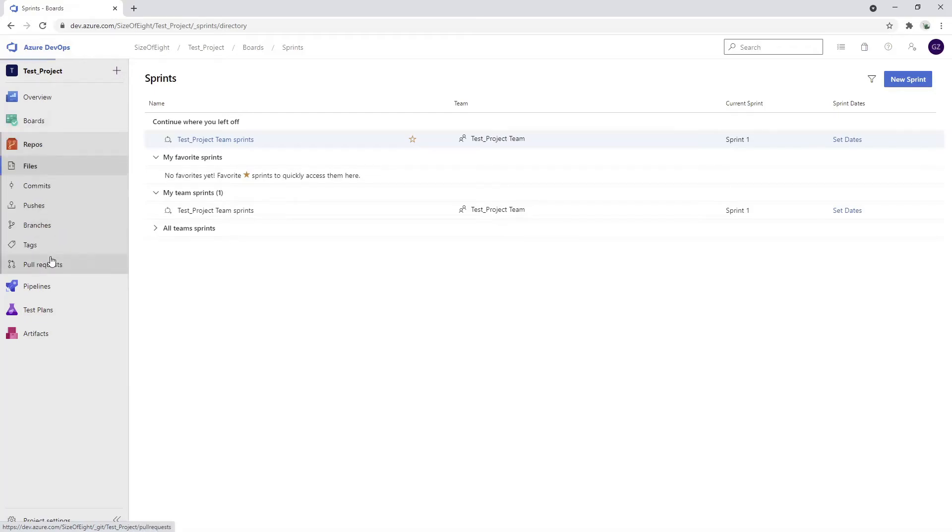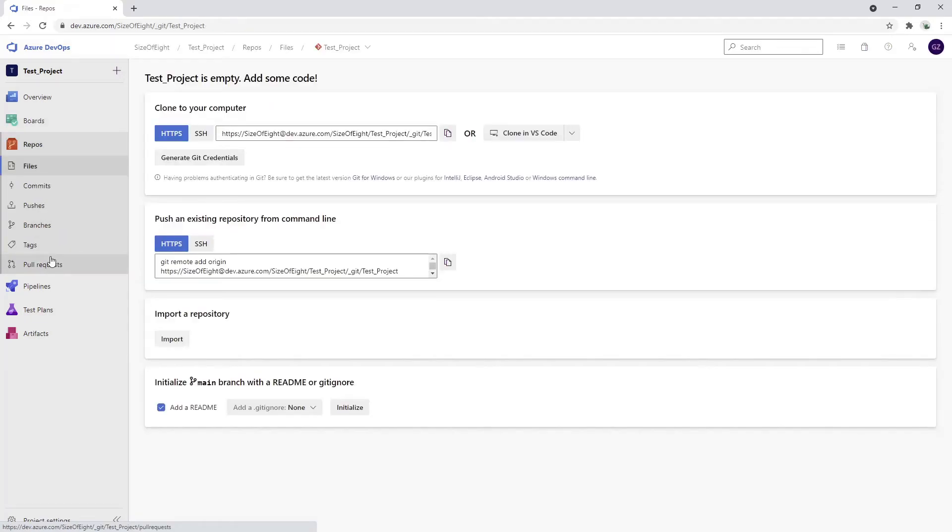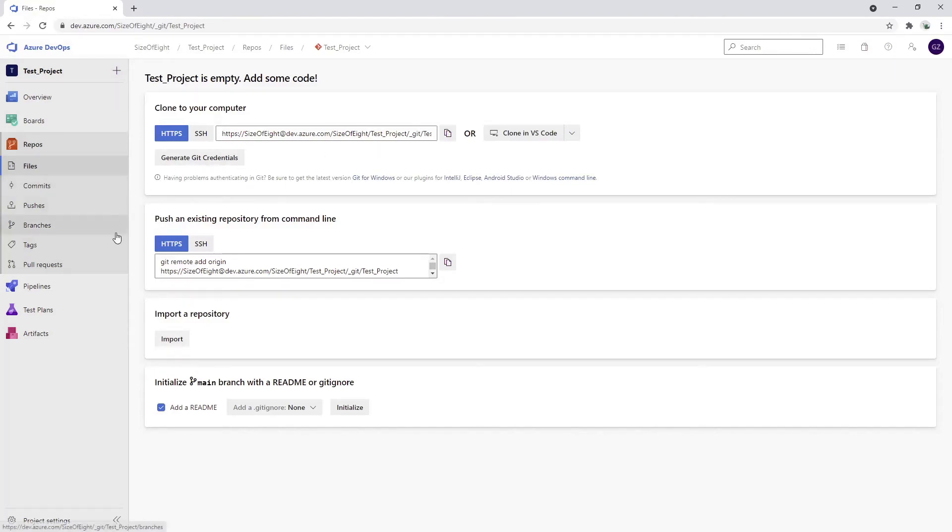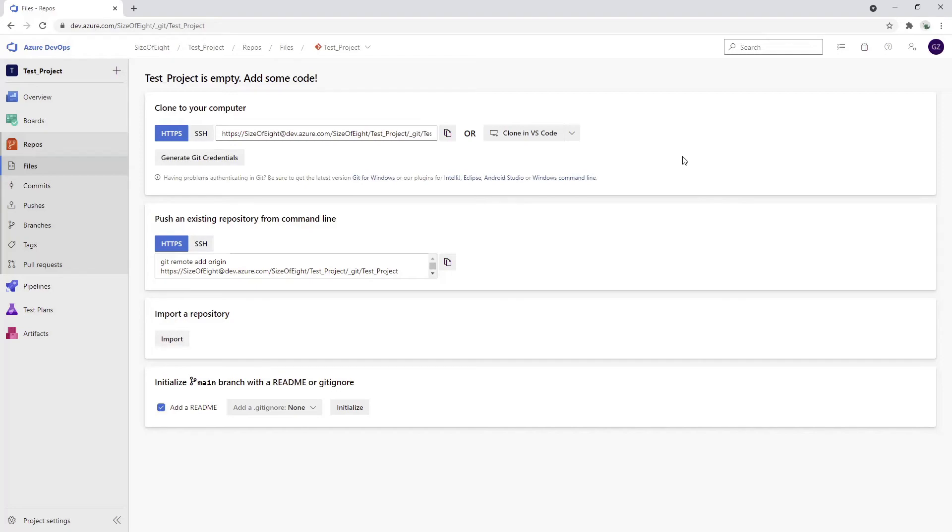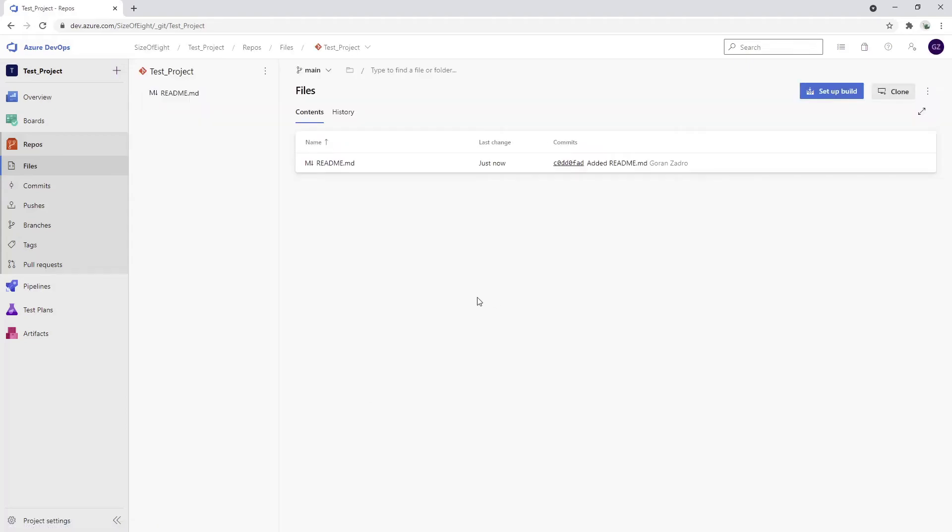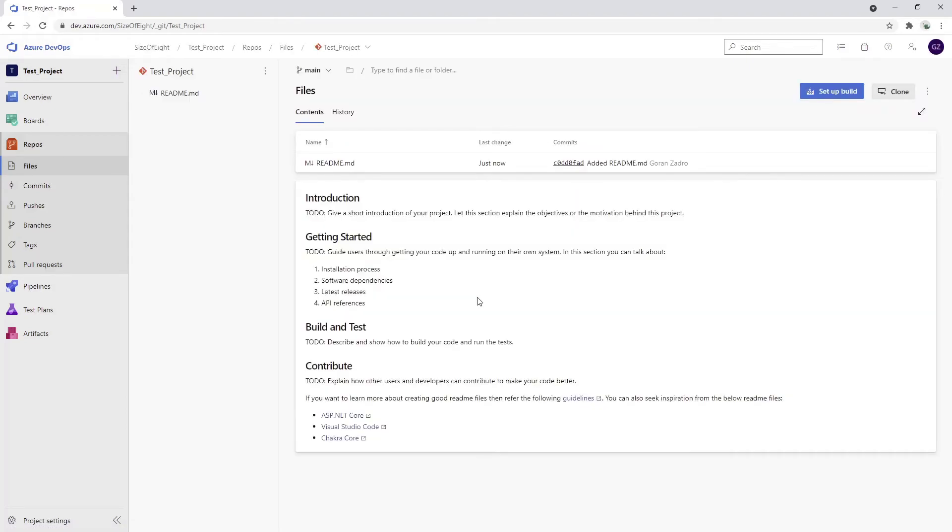The next step is to create our repository - the Git repository as we've already selected. It's also a really straightforward process. DevOps does a lot of things for you, so there's absolutely no need for any command line tools or anything like this. You can just click initialize and the repository will be initialized. That's it.